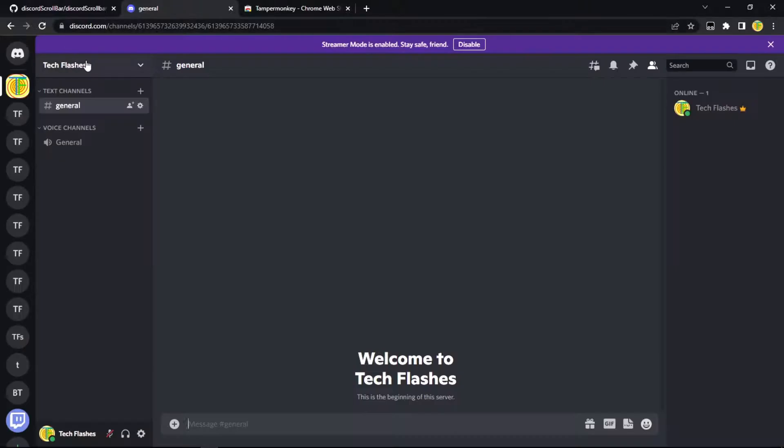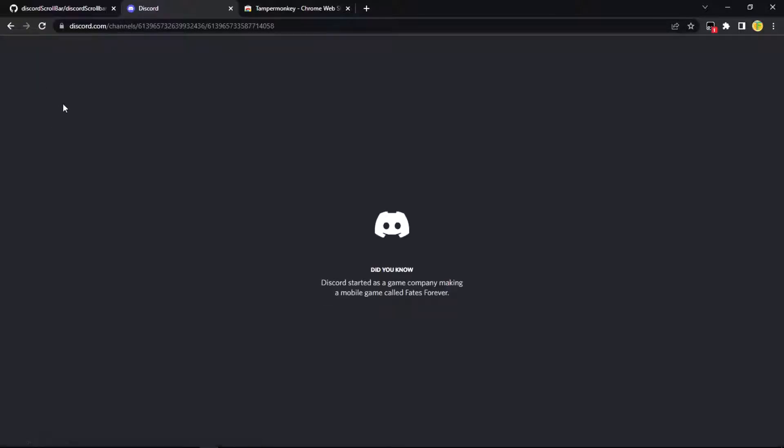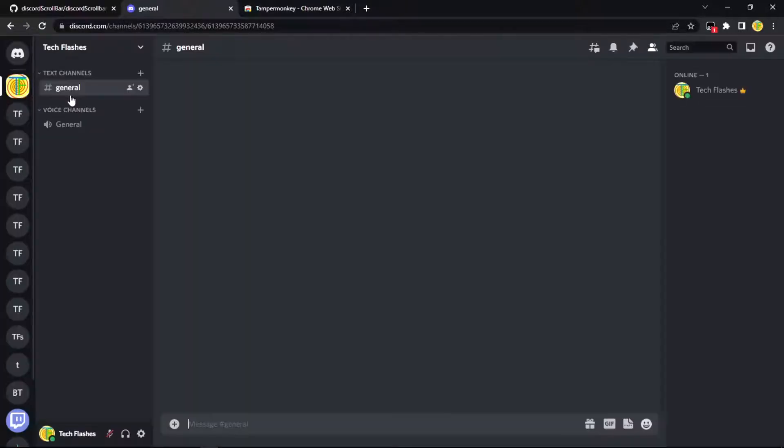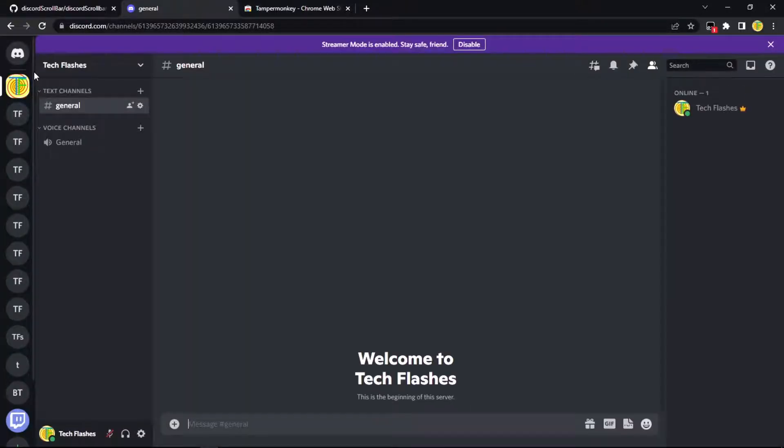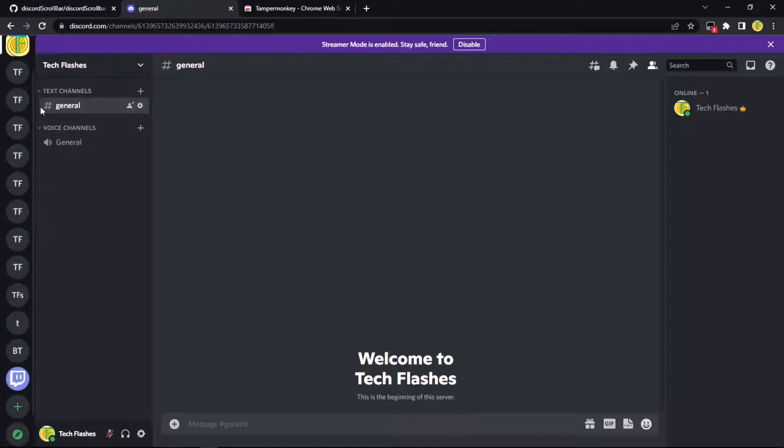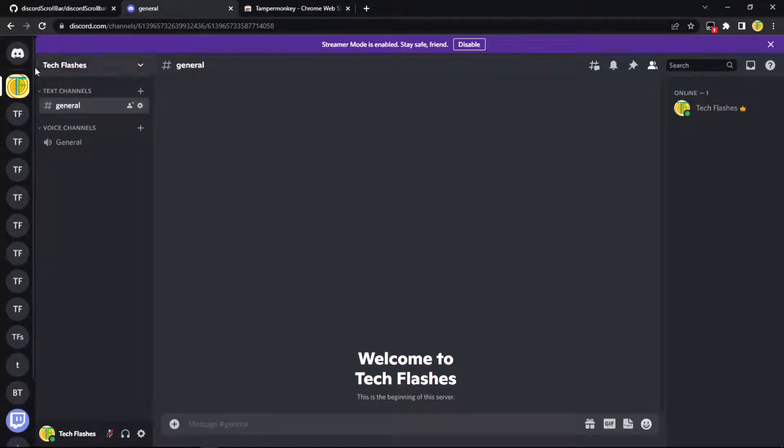If you go to Discord in browser and reload, this scrollbar should pop up like it should. So, yep, it worked.